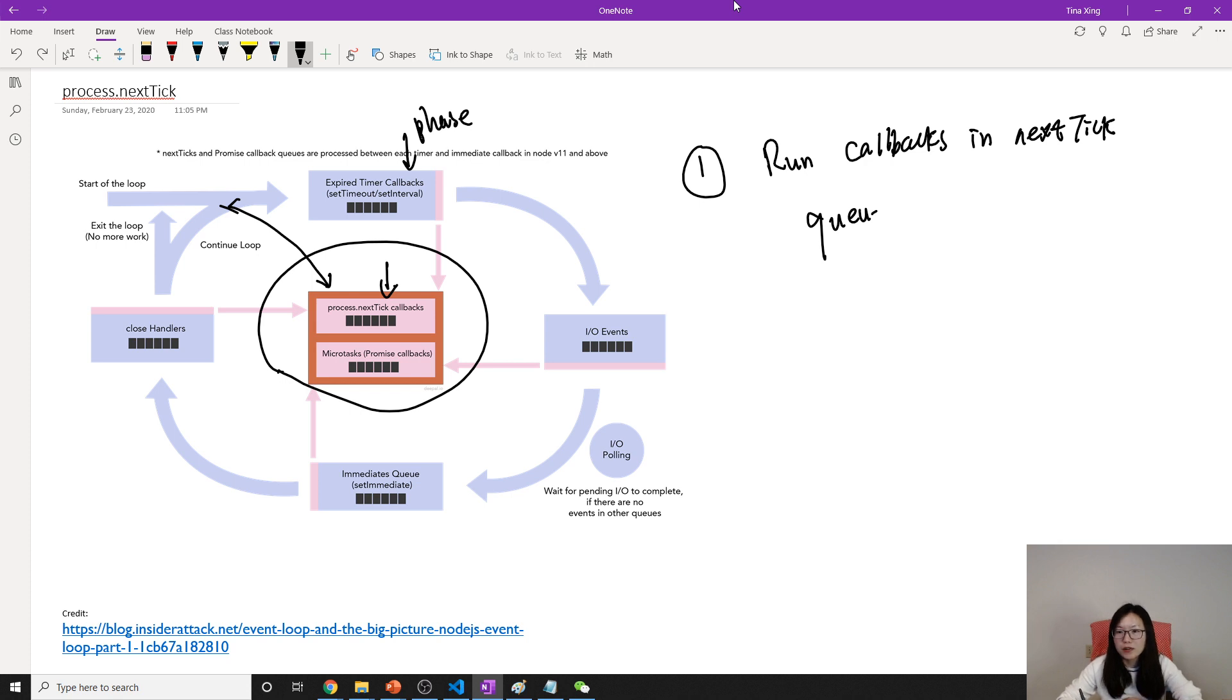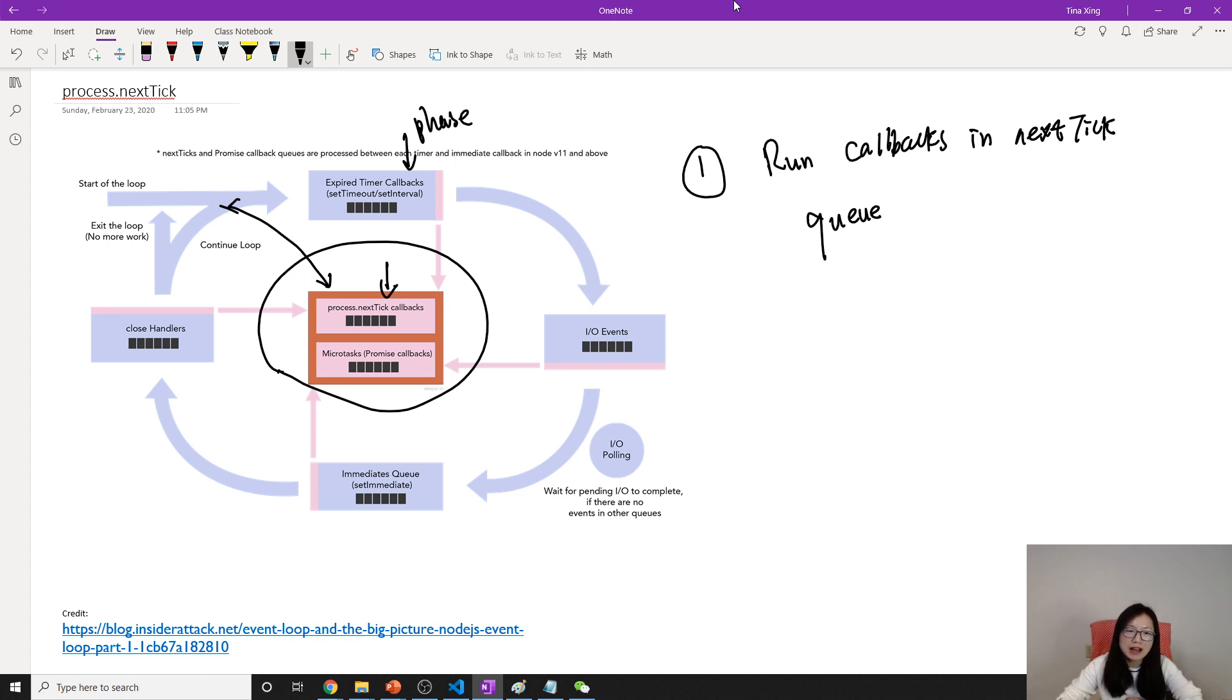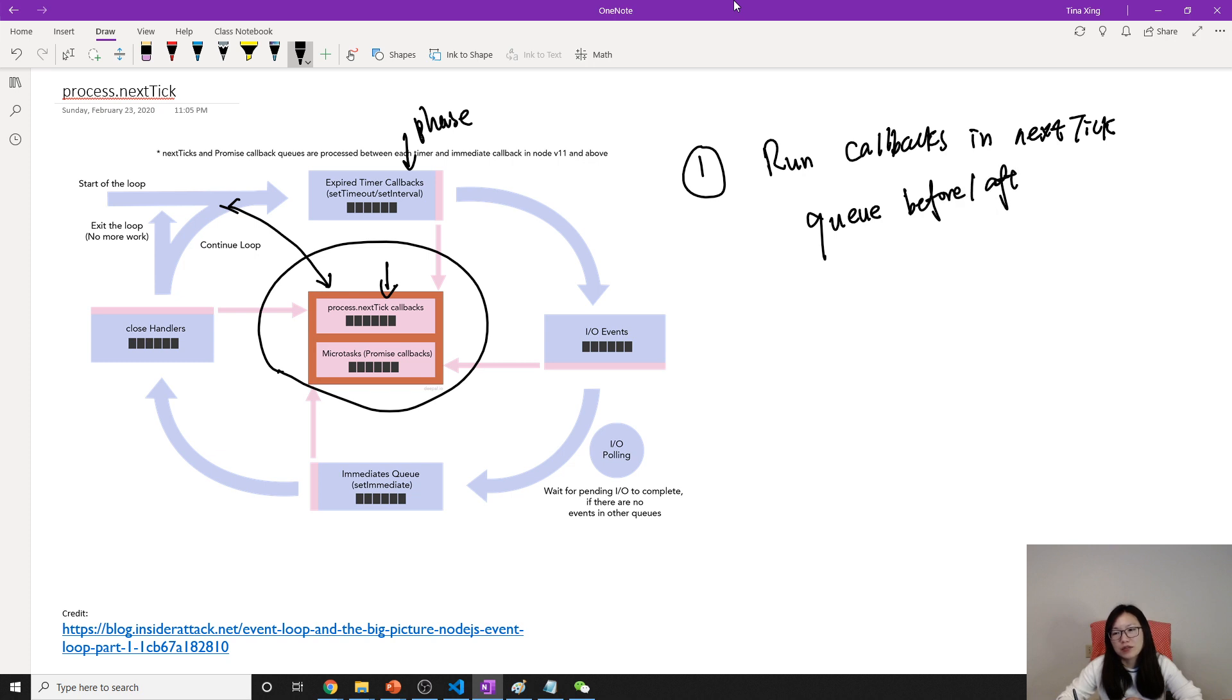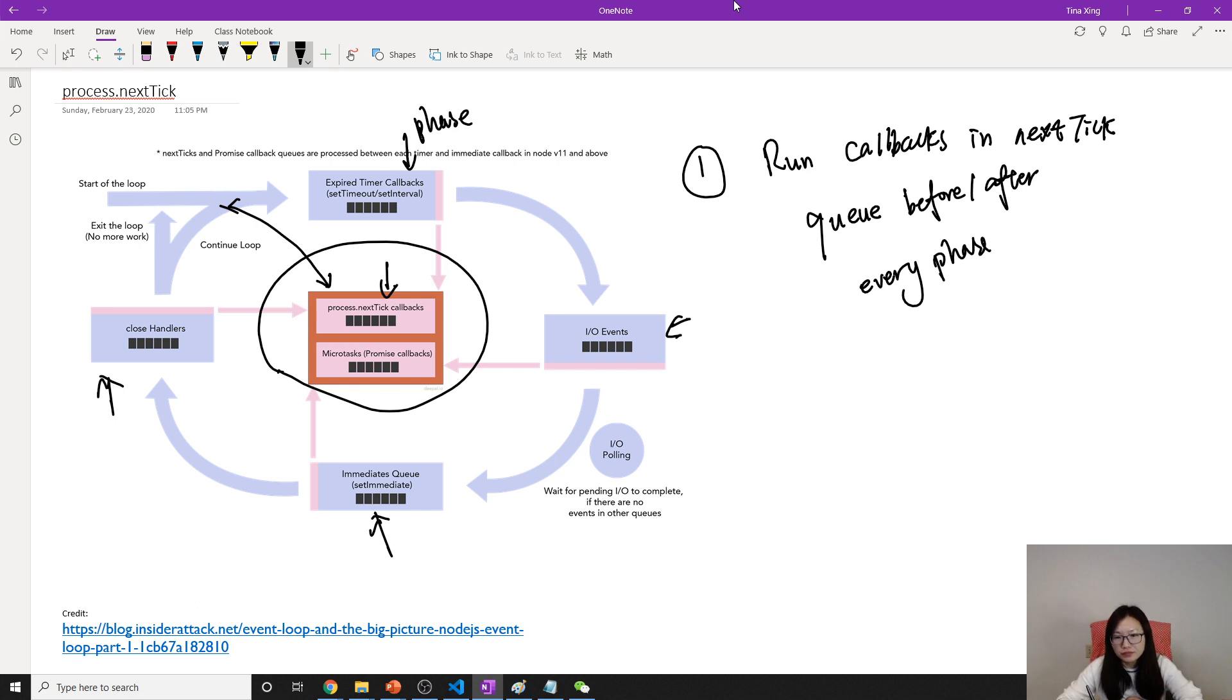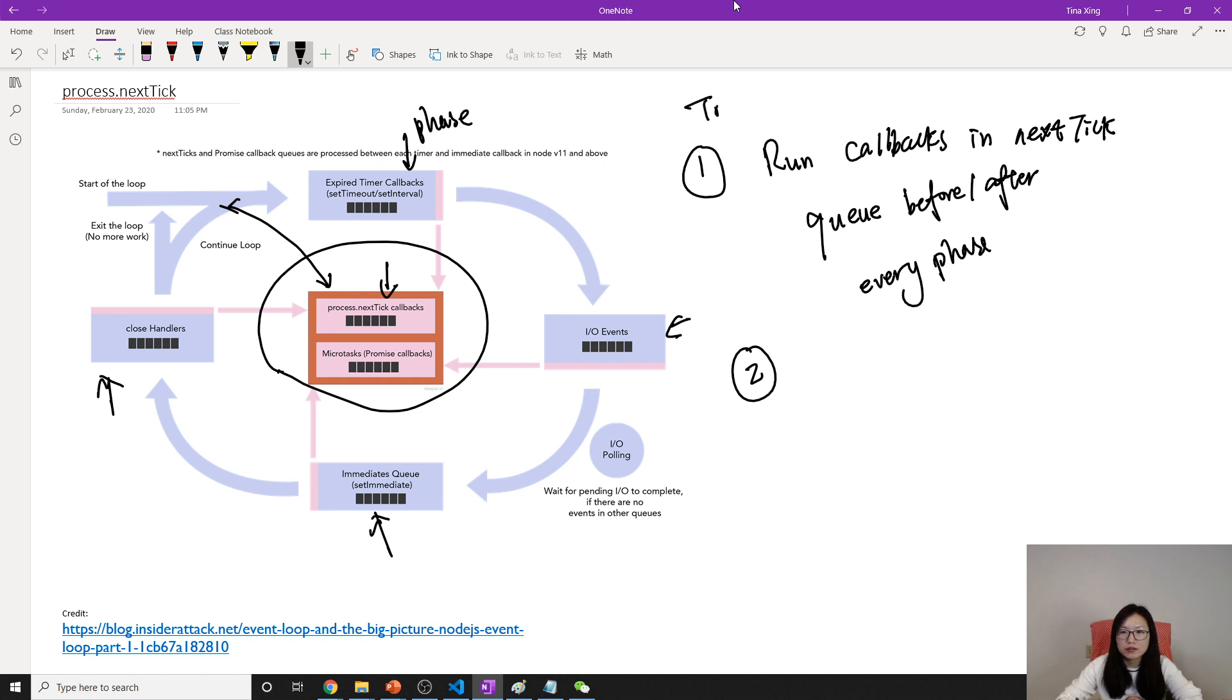Before every phase, or after. You can understand it yourself. Every phase - the phase I'm talking about is like, this is a phase, this is a phase, this is a phase. This is the first difference about the next tick queue.